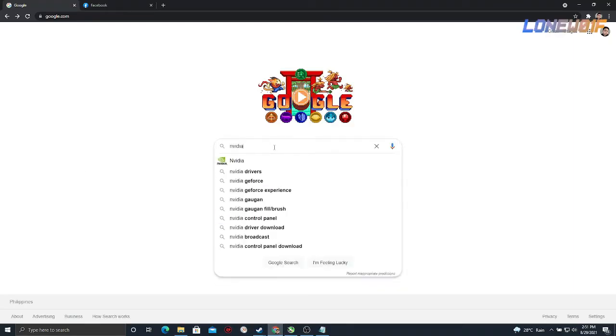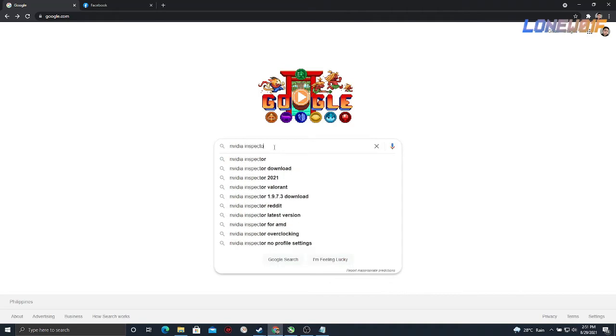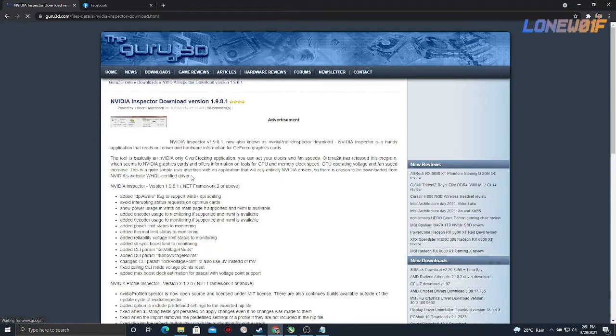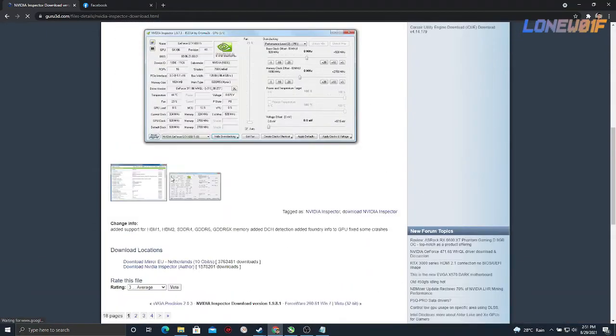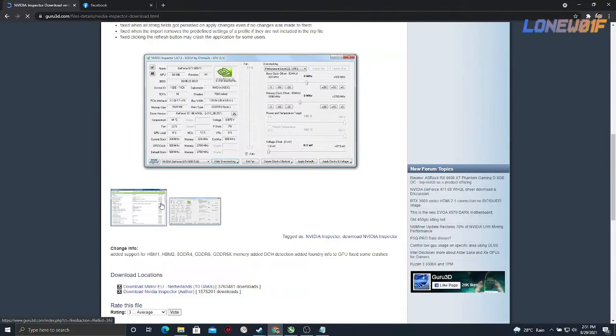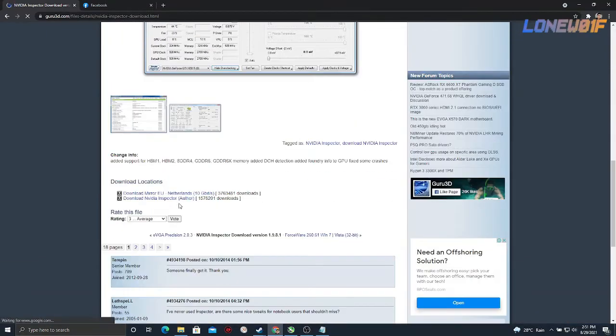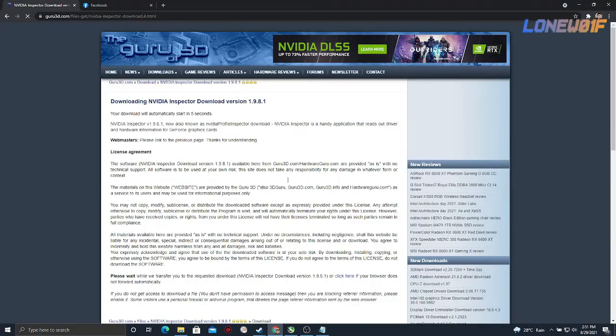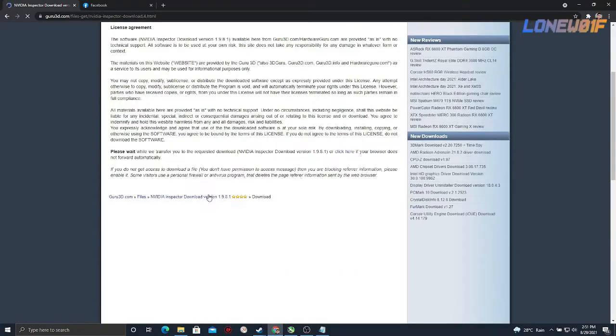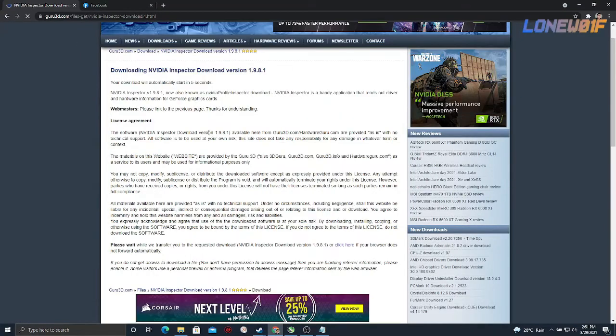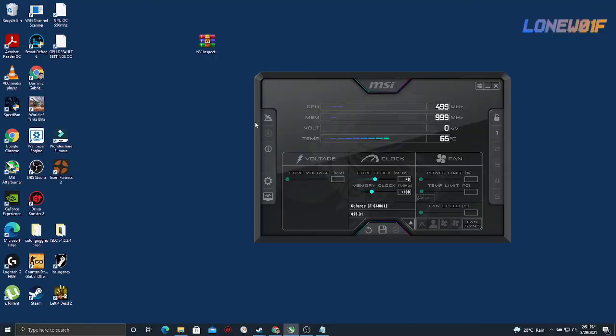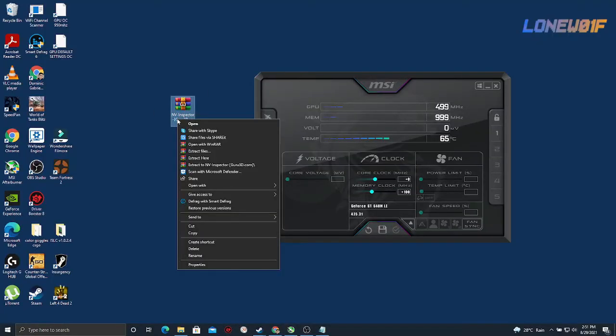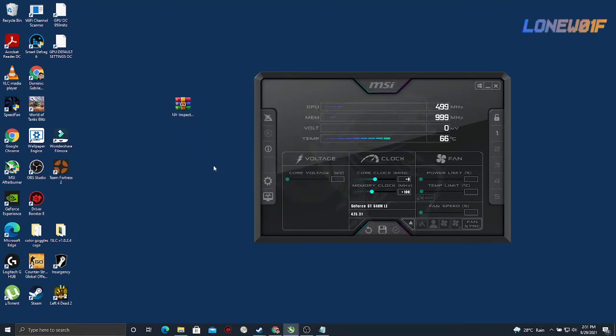It's called NVIDIA Inspector. So first you have to download this. Scroll down and click this and it will automatically download. Once you have that, you'll have this file so you have to extract it.